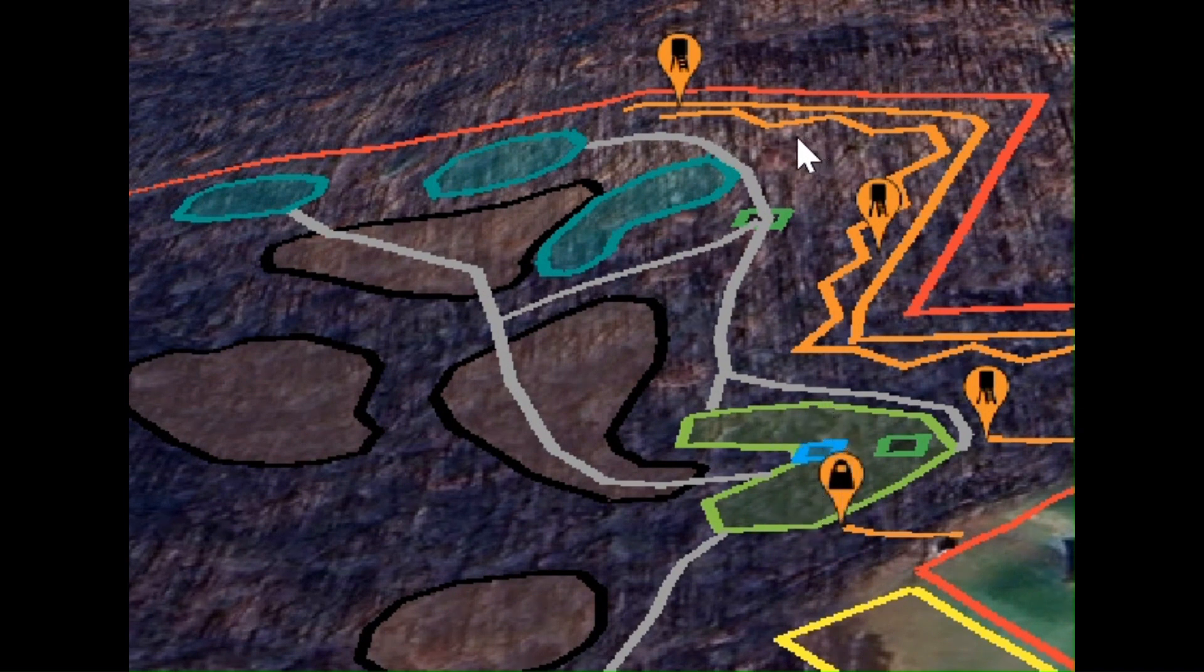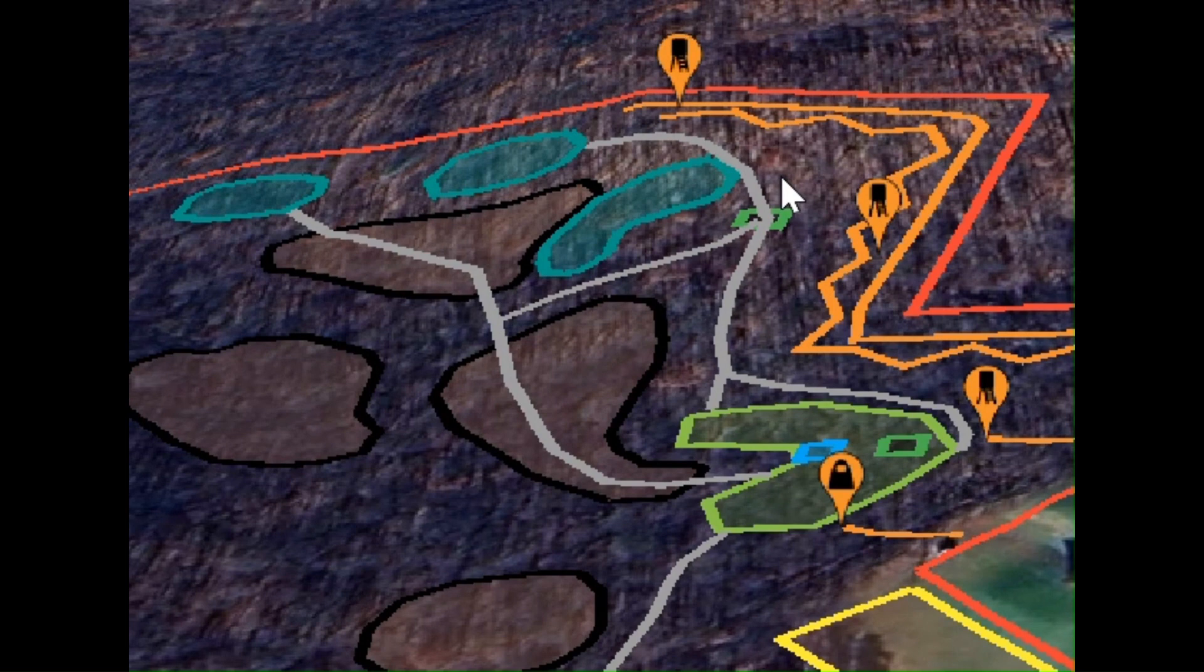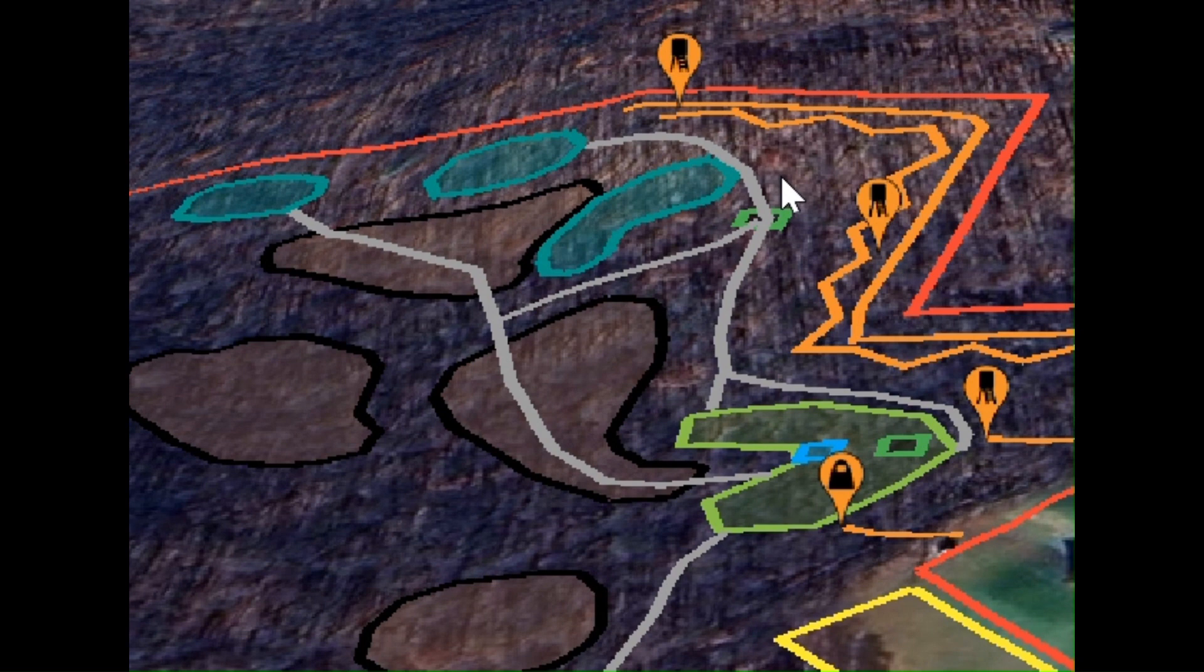This western southwest facing slope has a lot of good mature oaks in here. So what we want to do is take out some of the junk trees, drop some, maybe girdle and hack and squirt.